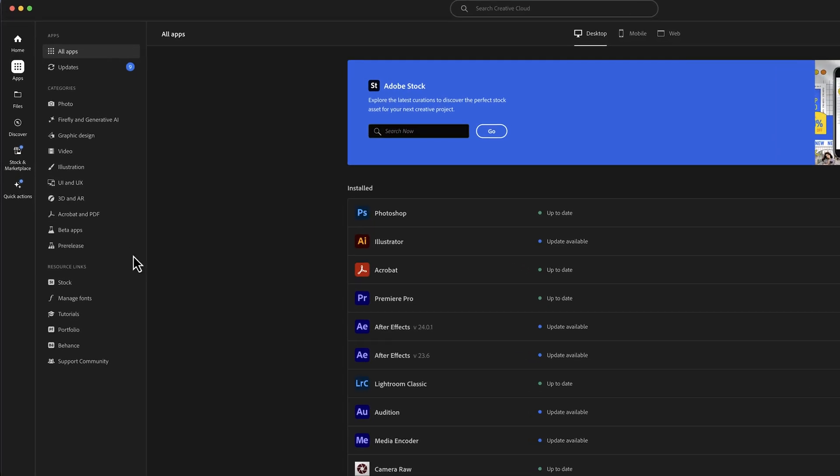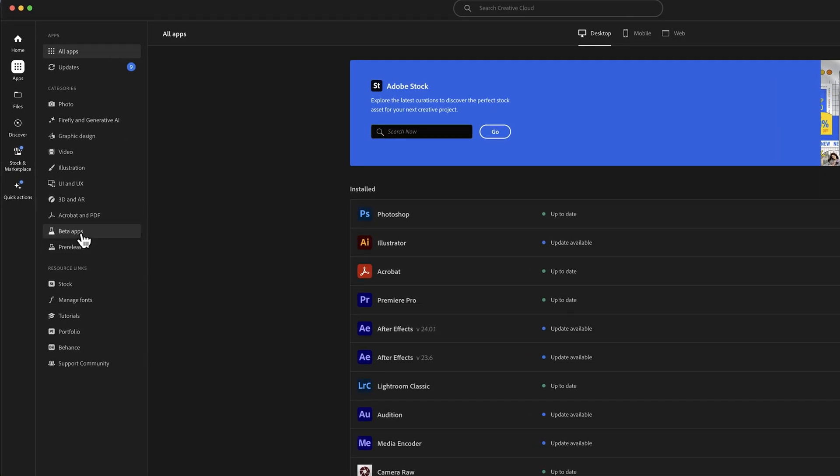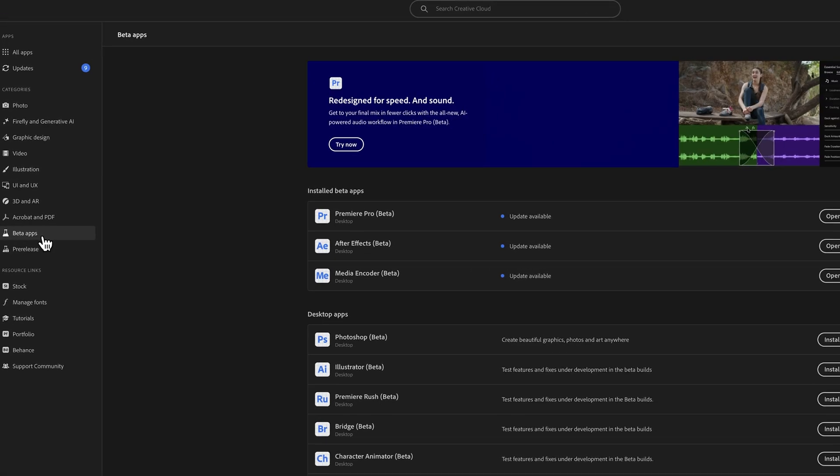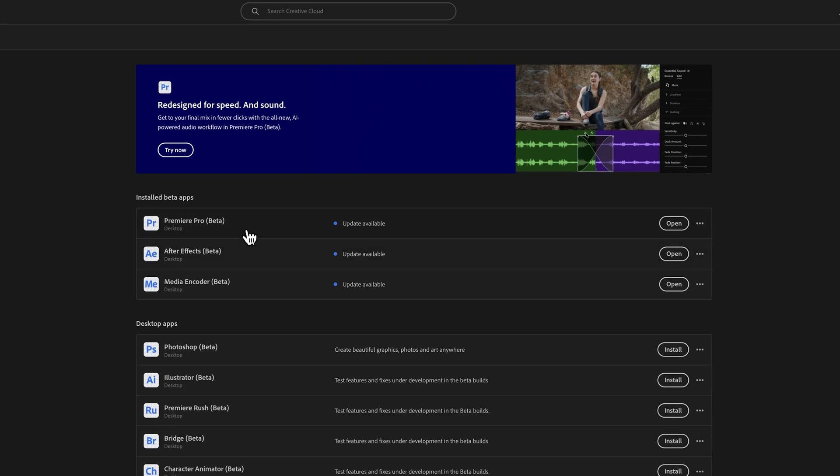At the moment of recording this video, this feature is still in beta — you can download the beta if you want — but depending on when you're watching, it might already be in the public release. I'll make sure to give you an update in the pinned comment below.